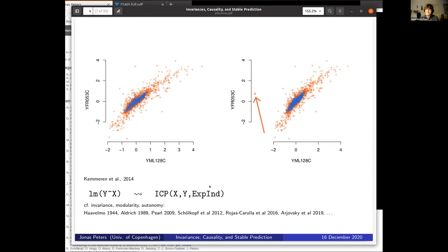The invariance principle means that if you are intervening somewhere in the system but not on the response, your model remains the same. You actually use this quite a lot — also in the medical sector. The treatment itself shouldn't affect how our body's response looks. If you intervene somewhere, it doesn't affect another mechanism. This is a very old and very well understood principle.